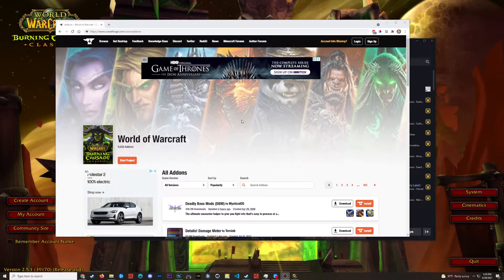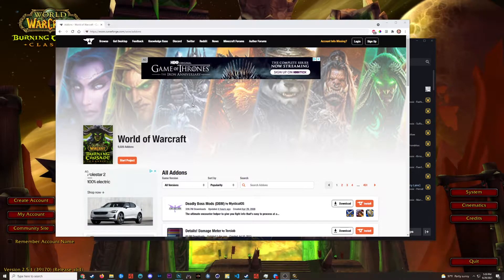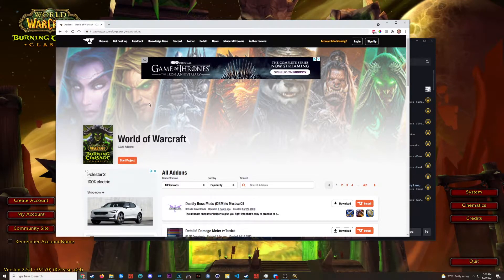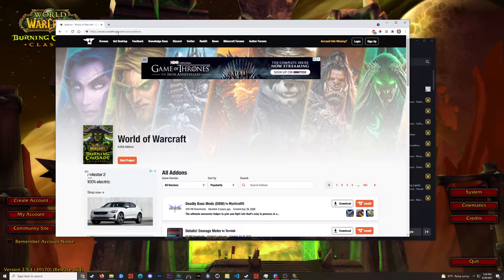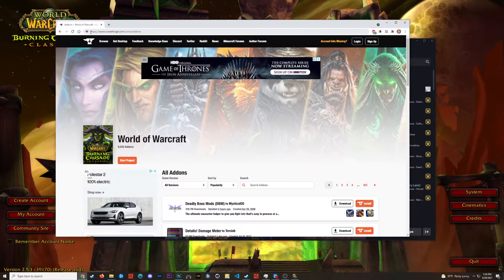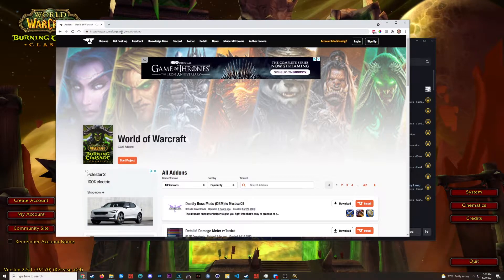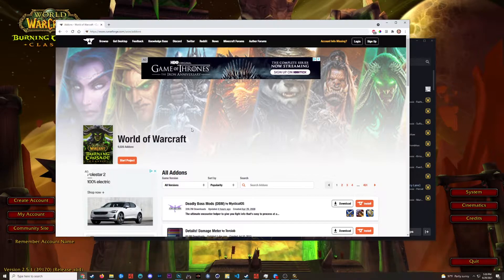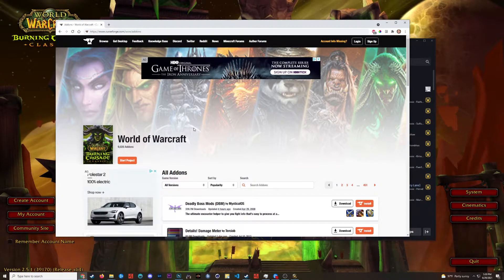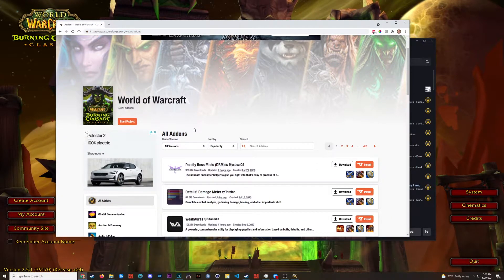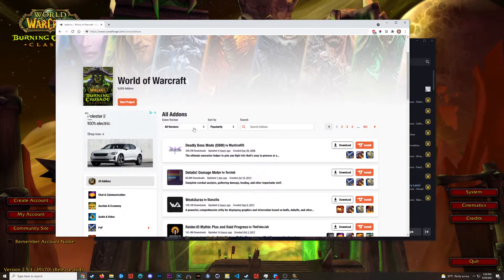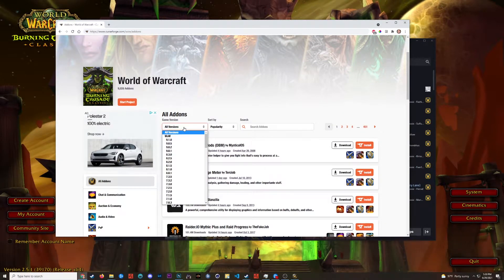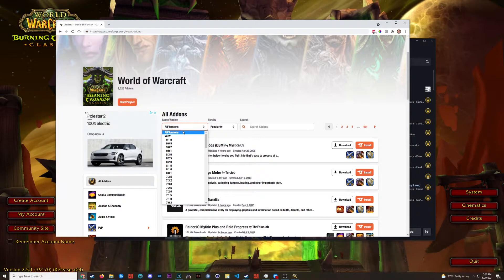Alright, so now that you have your add-ons file folder open, the next step would be to get some add-ons. So I get my add-ons from curseforge.com. I'll keep the link here in the description so you can get here. The one thing that we need to make sure we do on this page is pick our game version.